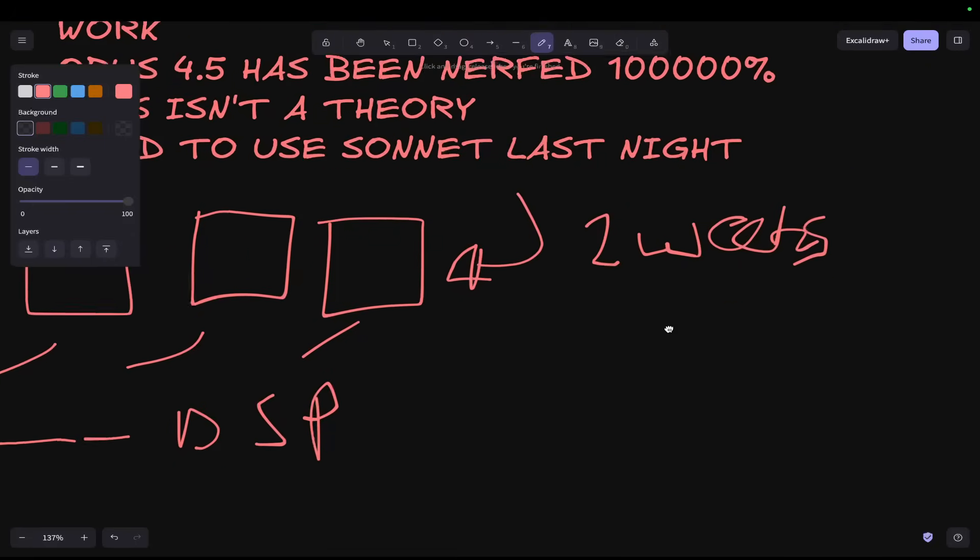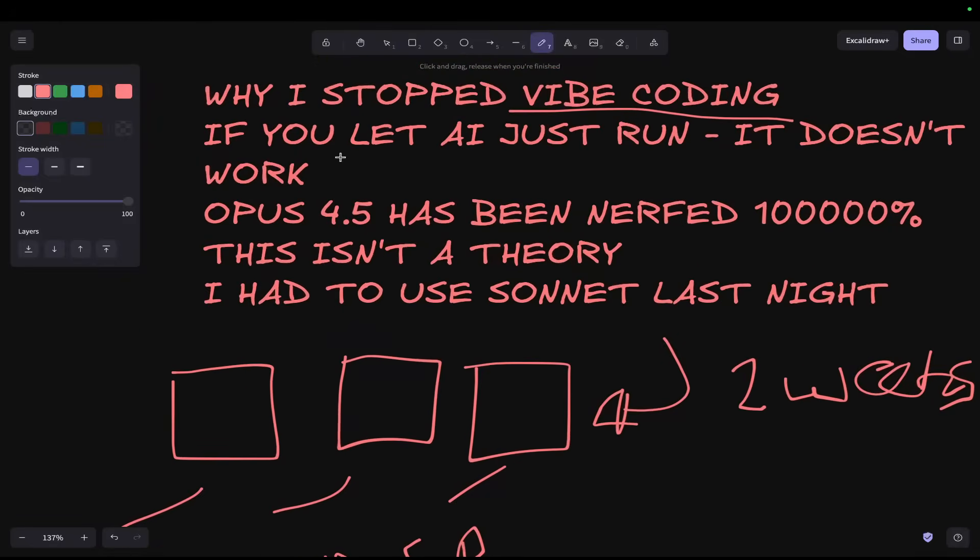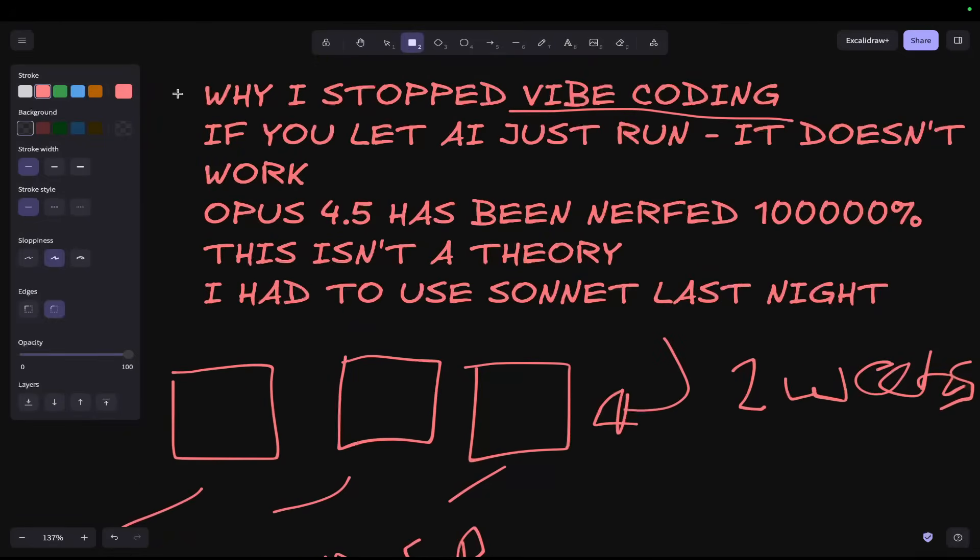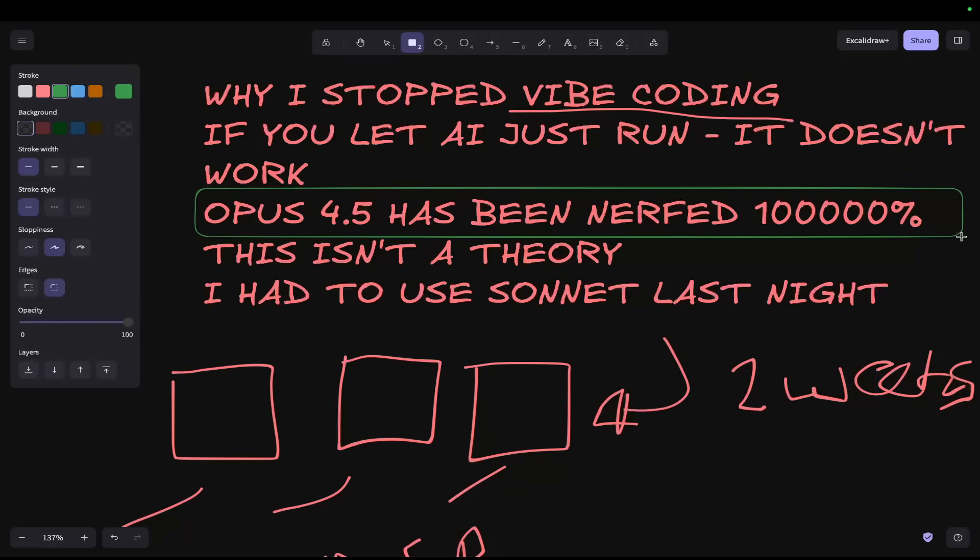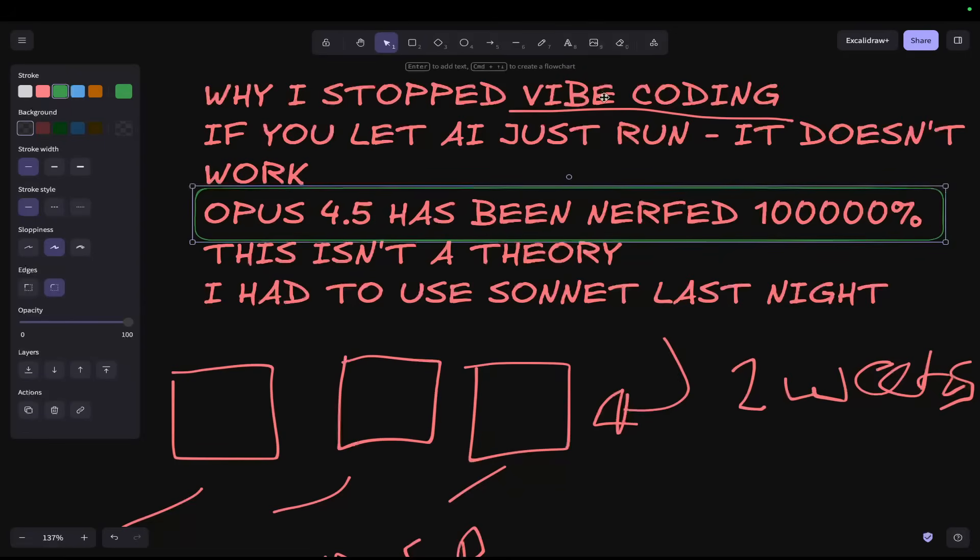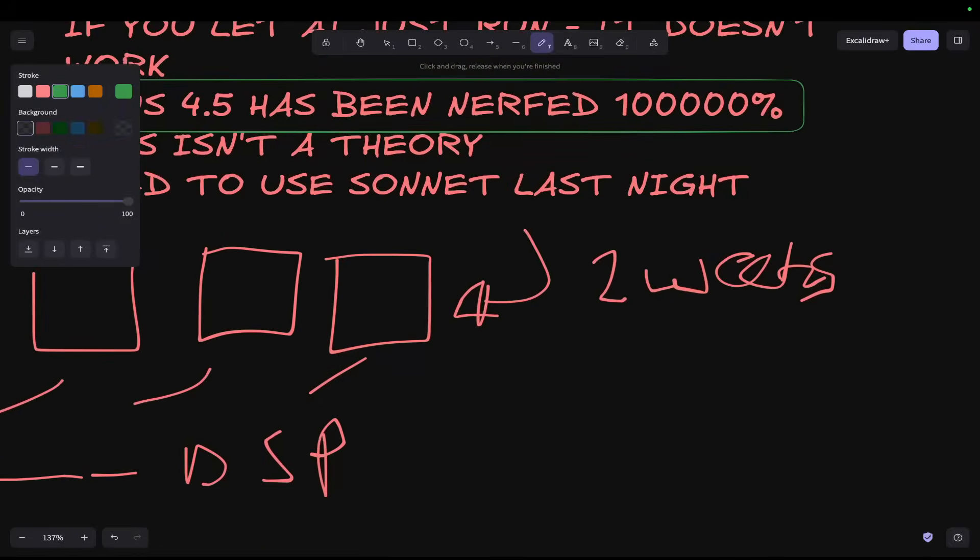Unfortunately, and I'm telling you right now, I'm not guessing. Like I said, I'm a power user. Opus 4.5 has 1 million percent been nerfed.